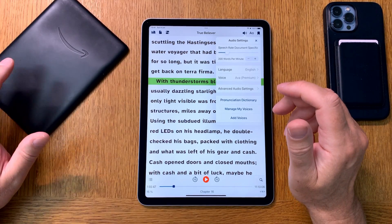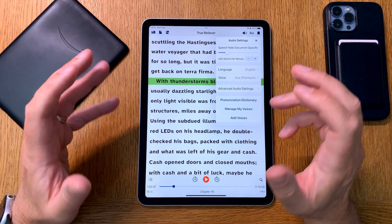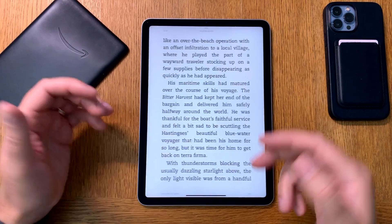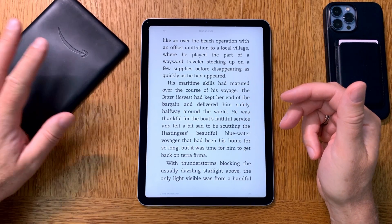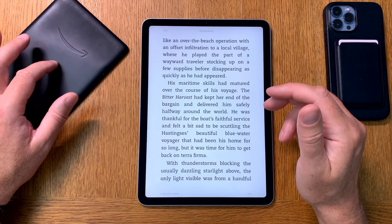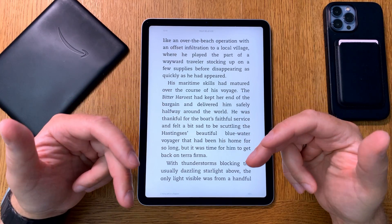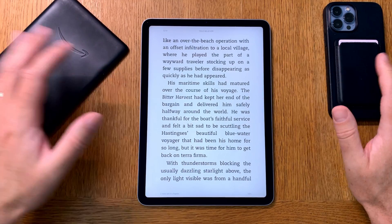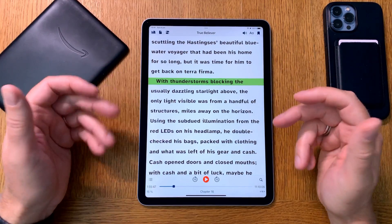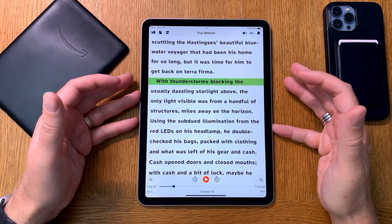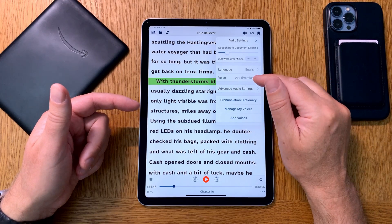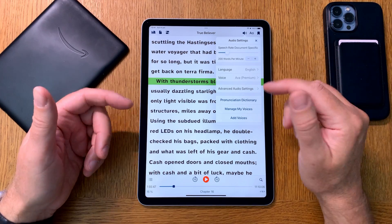When listening to books while reading at the same time, I prefer the neural engine voices in the Kindle app — also because everything syncs with my real Kindle ebook reader. So I can read on my Kindle device when I want and listen on my iPad or iPhone with everything in sync. But sometimes when I want a book more as an audiobook experience, I use Voice Dream Reader with the premium voices.